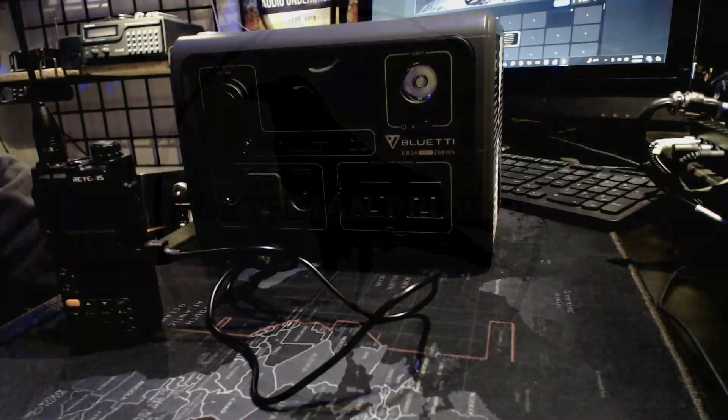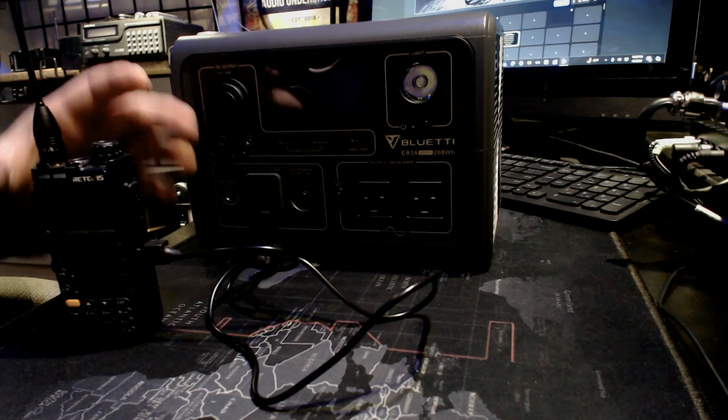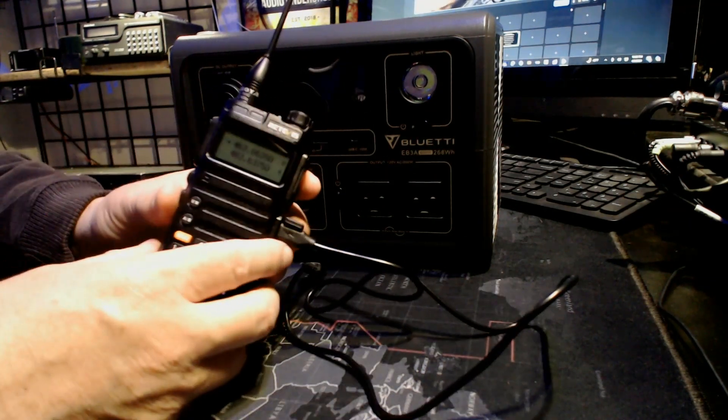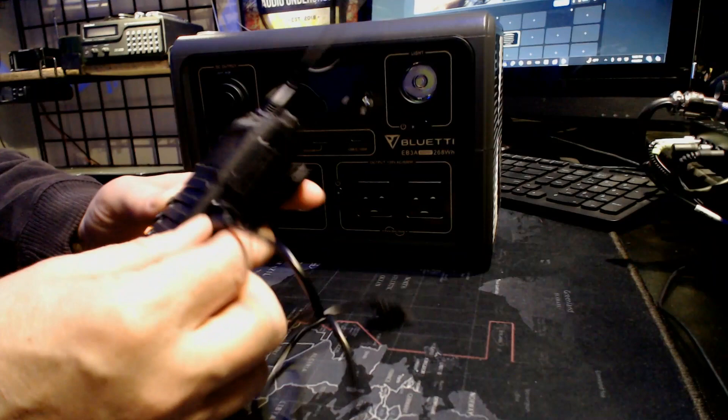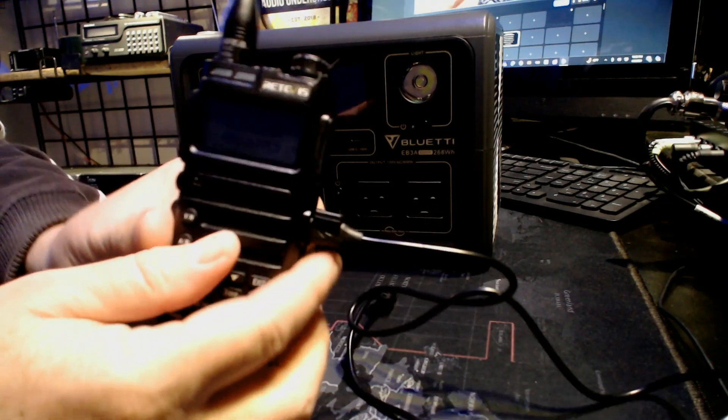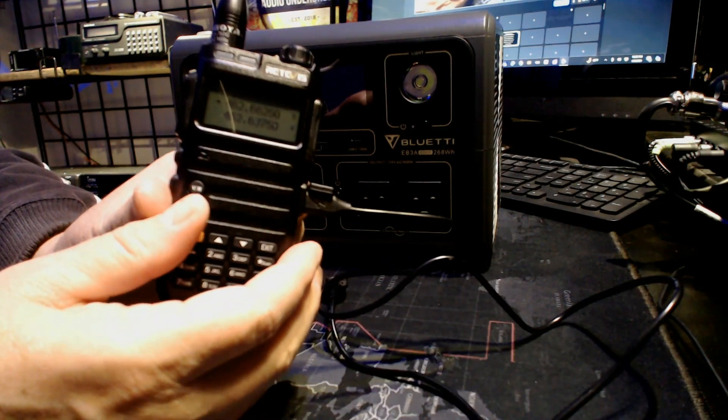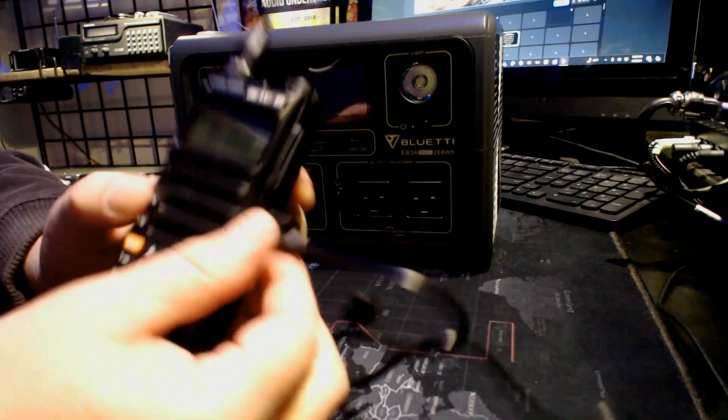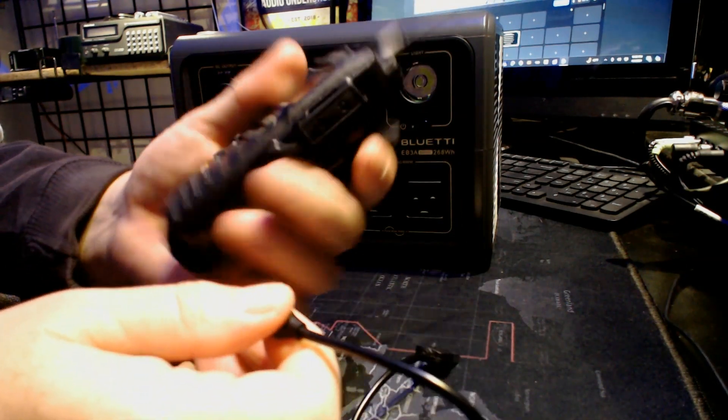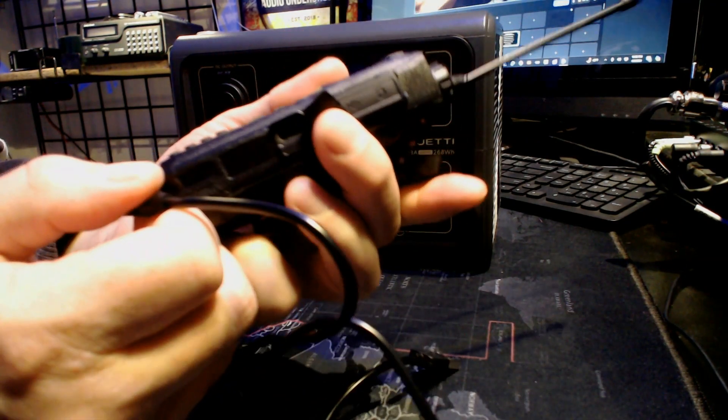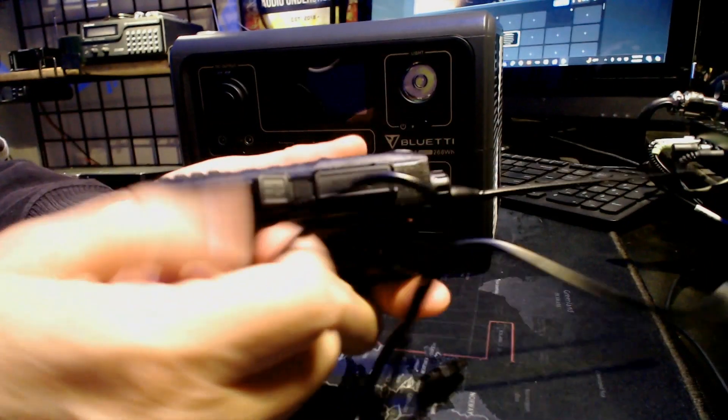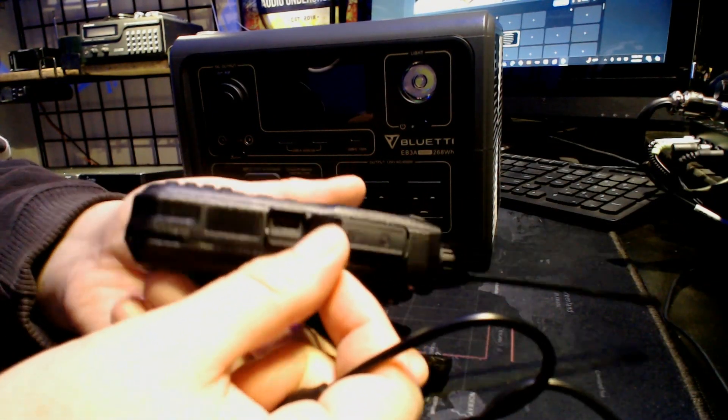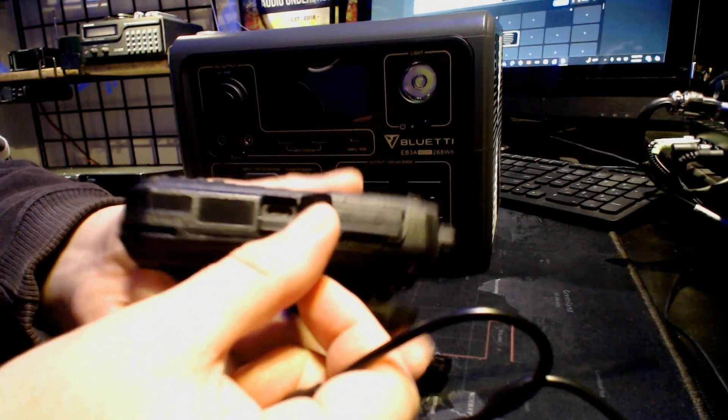One of the coolest things about these little Redovis RA85s is they have USB-C charging on the side. The port's right on the side and there it is.